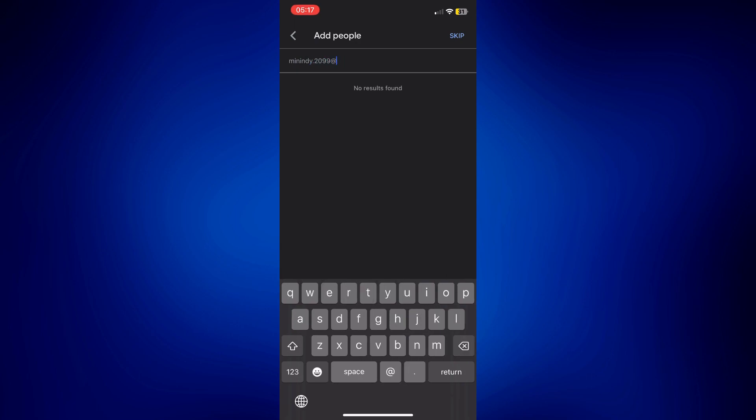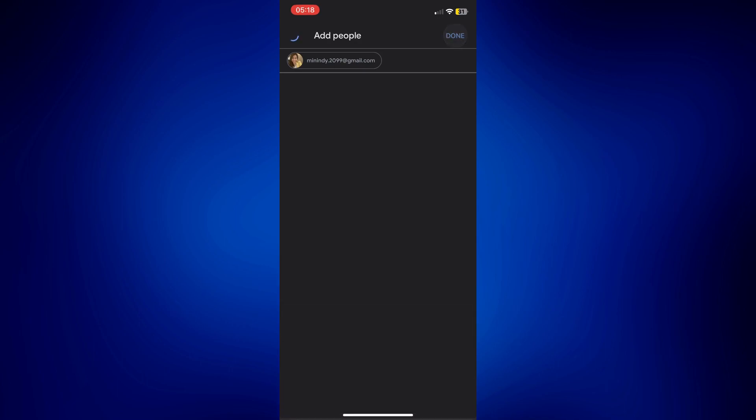It's the same process. So once you see the email in the results just tap on the email and then tap done at the right top corner. You may add multiple people here if you like but just tap done.